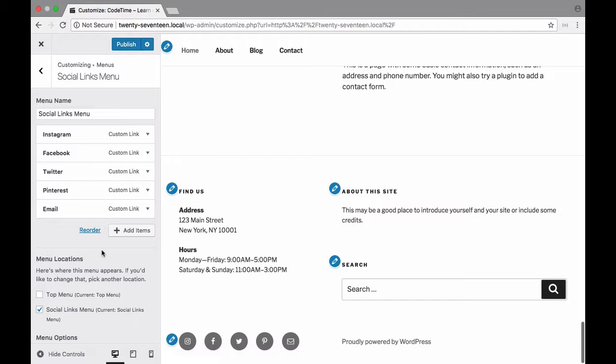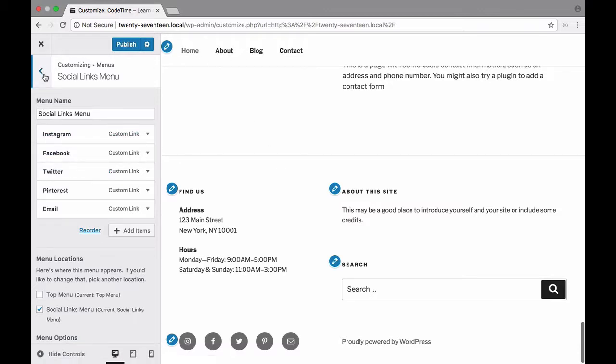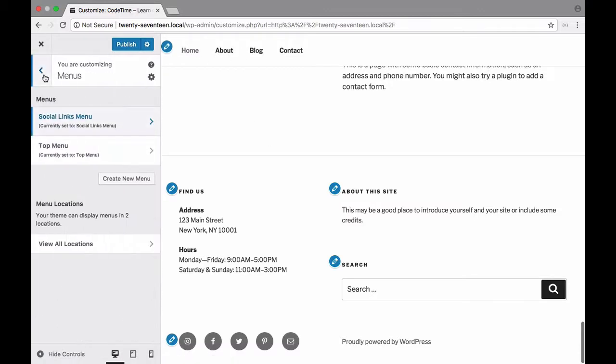All right so you'll see again as we do all this it automatically updates it here in real time. All right so let's go ahead and change our main navigation right here. I'm going to click this back arrow and then I'll choose where it says top menu.